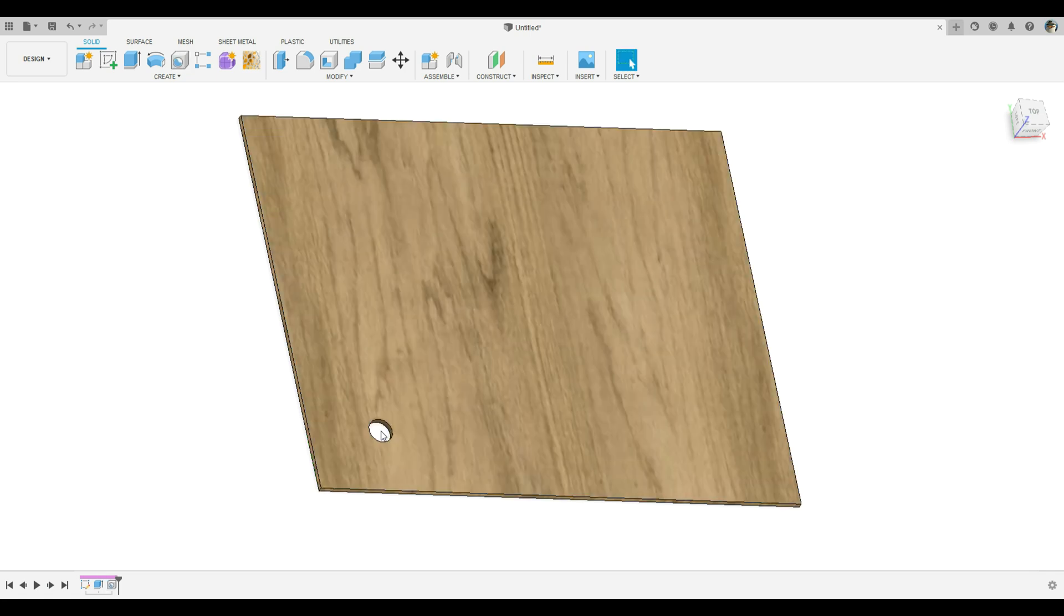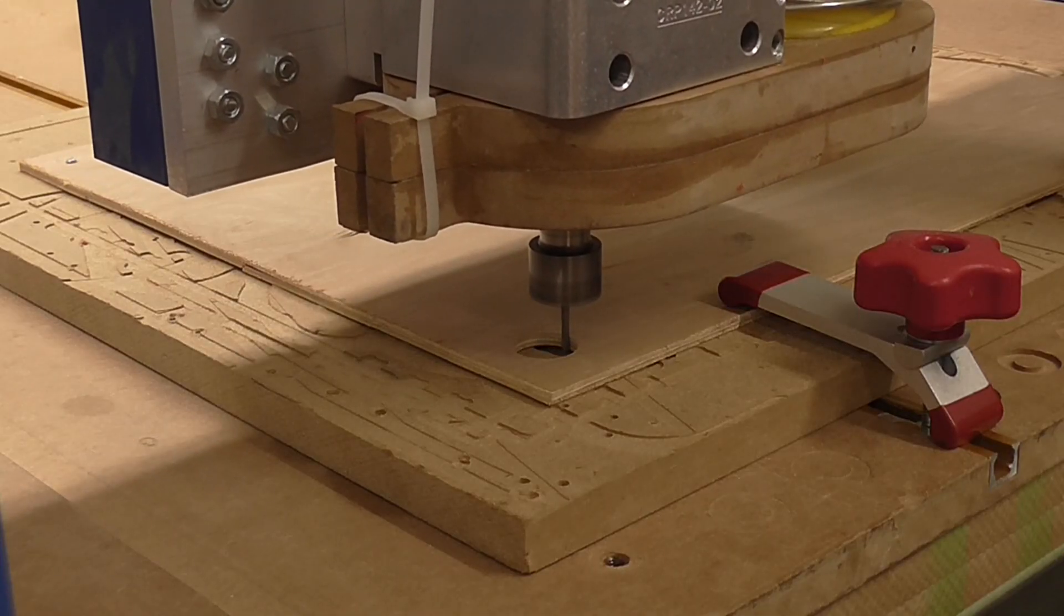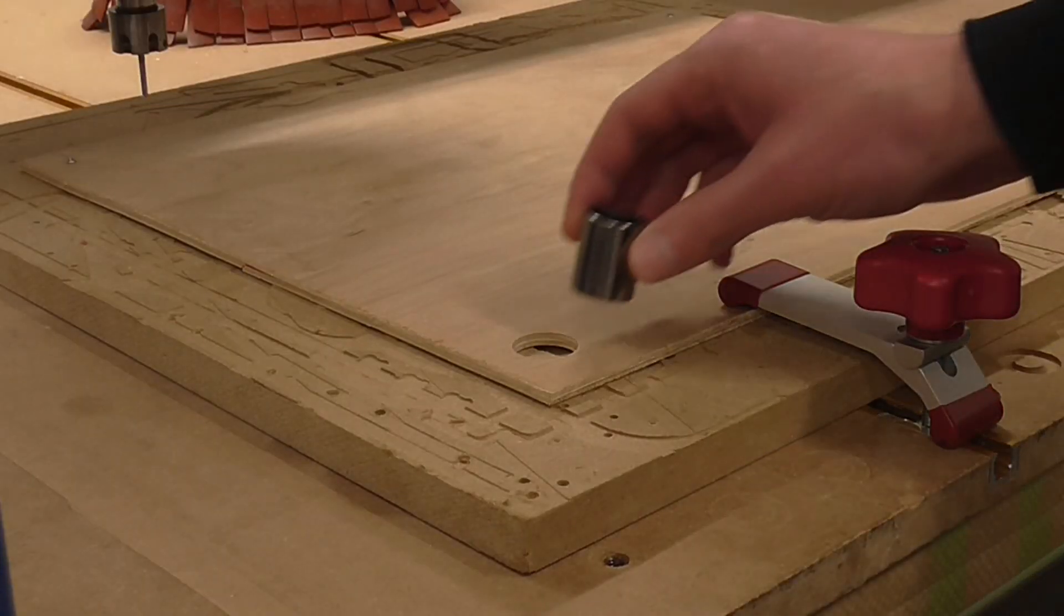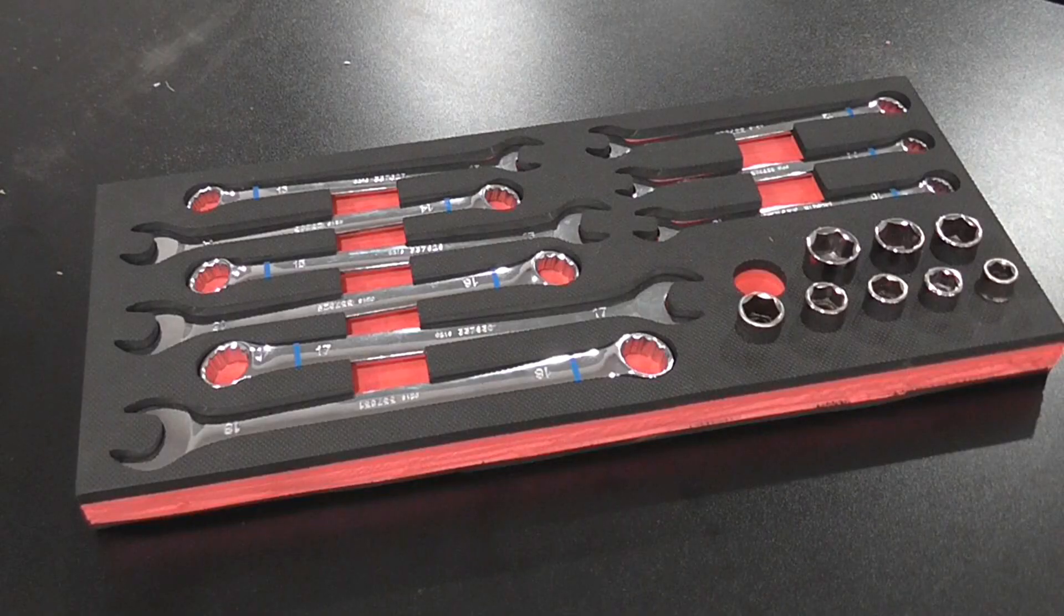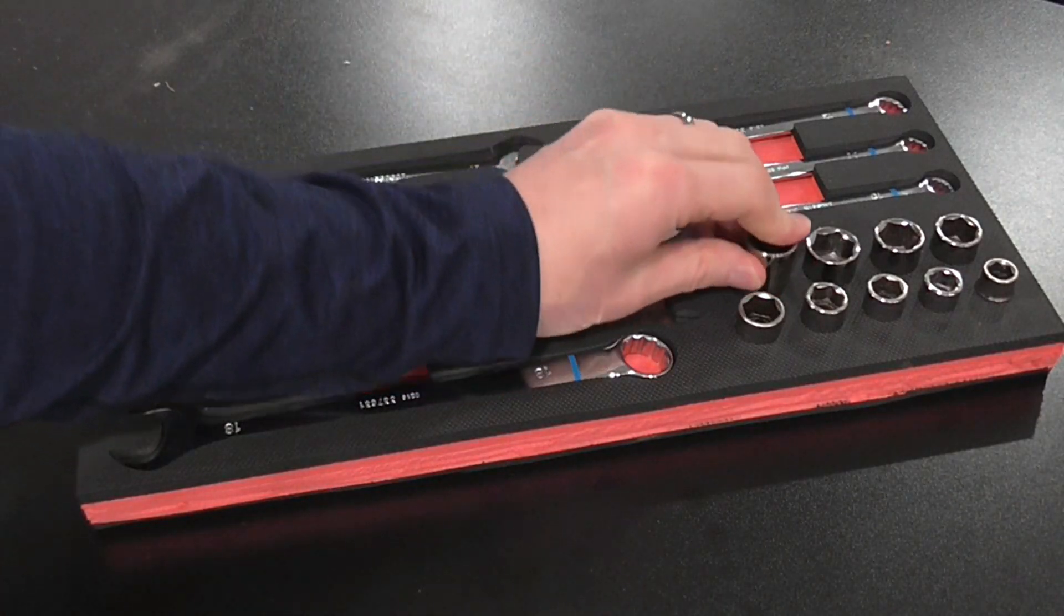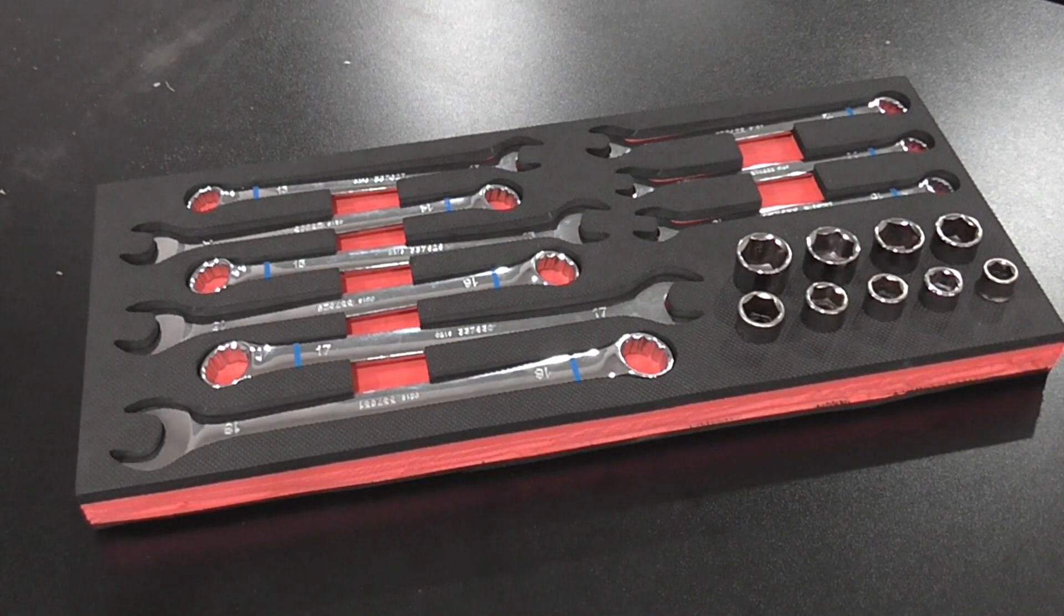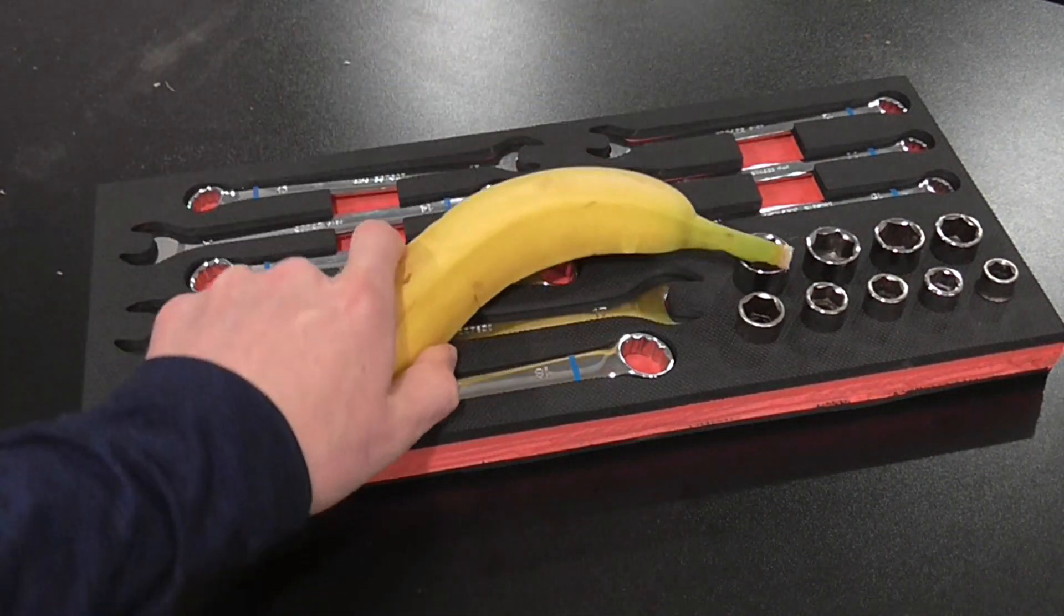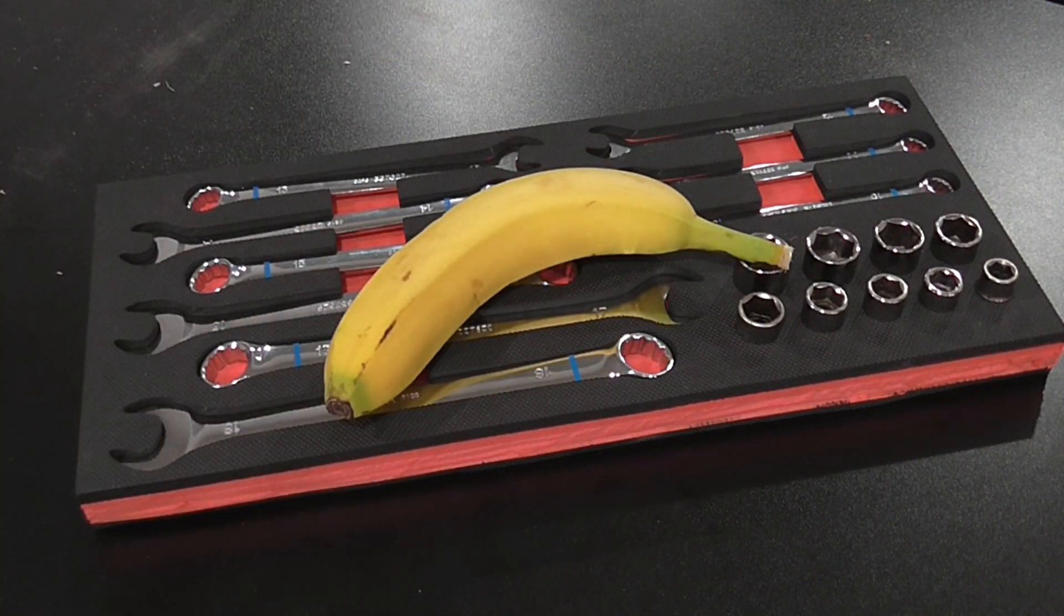For simple profiles, like a socket, the workflow is pretty straightforward. Use the circle function in your favorite CAD software to design a hole, feed that into your computer-controlled cutting tool of choice, and just like that, you have a shadow board. Now unfortunately, very few tools have such accommodatingly simple shapes.